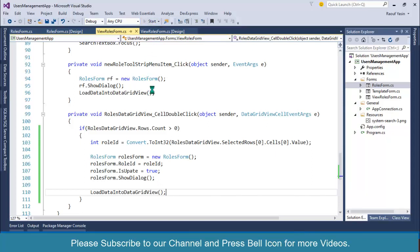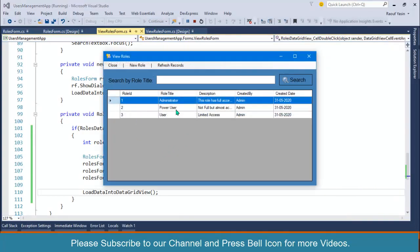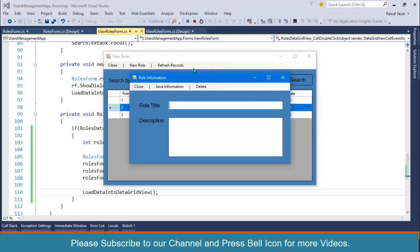If I double click on a row, we are getting our form. Now we have to write code in this form so that when it loads, we first check if it's loaded for the update process — then go ahead and select values according to the role ID, retrieve values from the database, populate these controls, and also change the text of the save button.